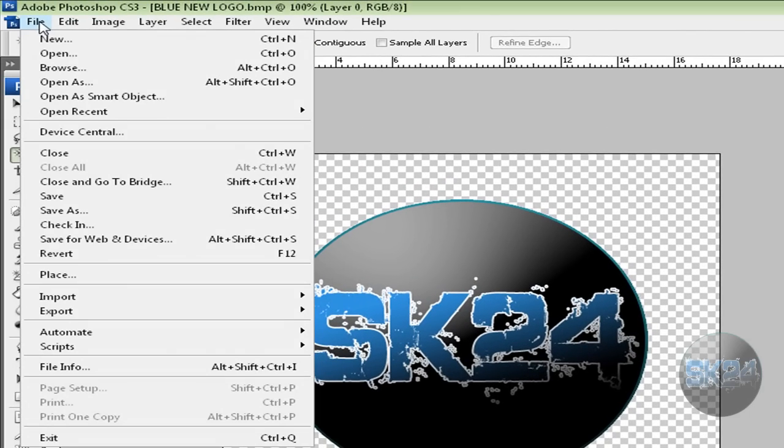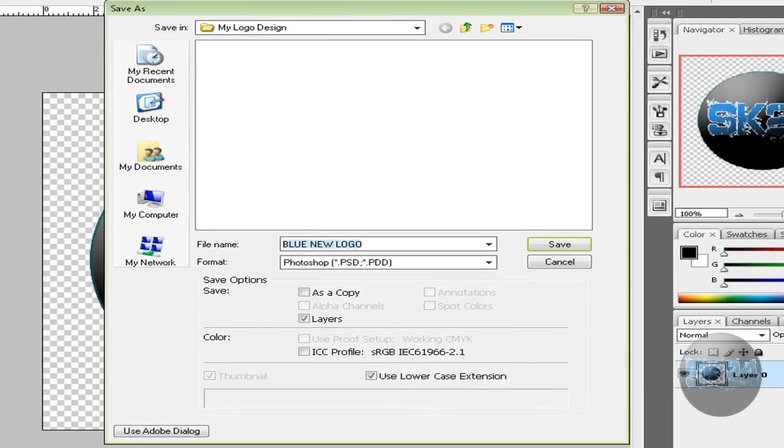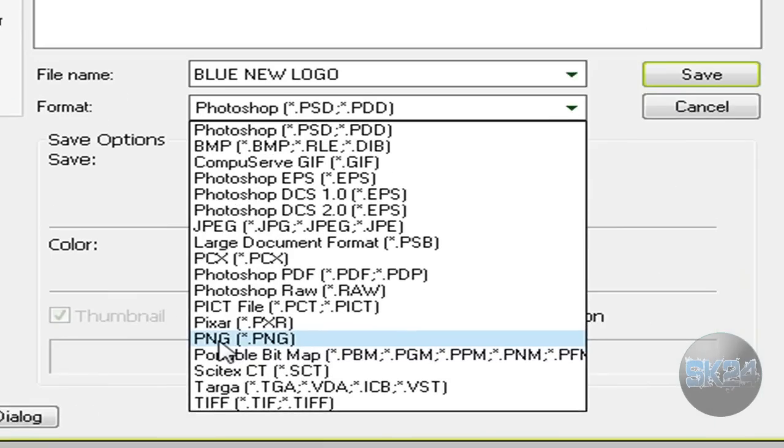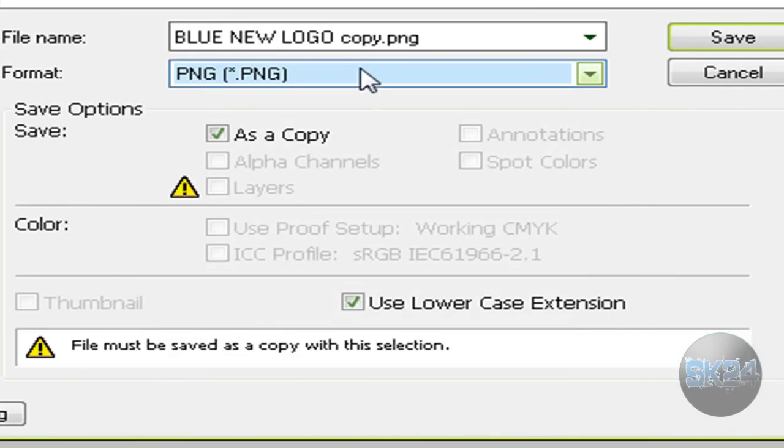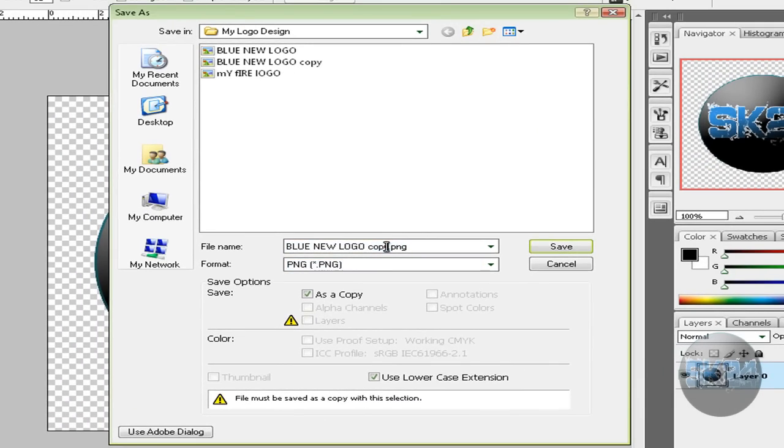Now click file and save as. Make sure you save it as PNG. So click over here and select PNG and name it whatever you like.